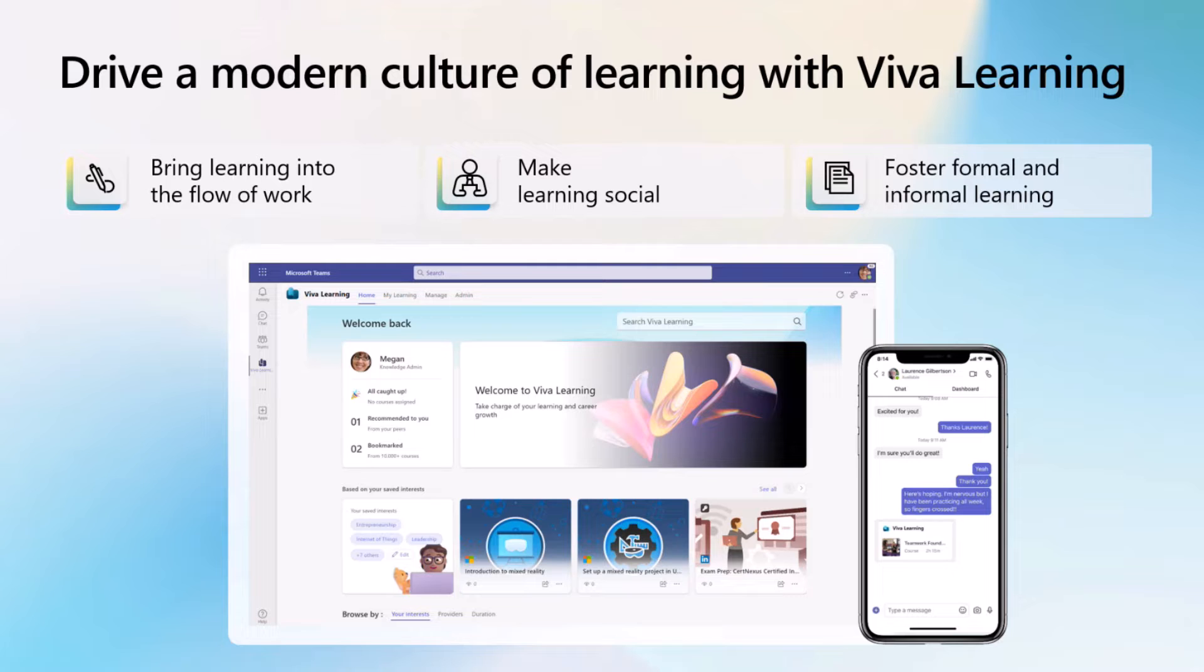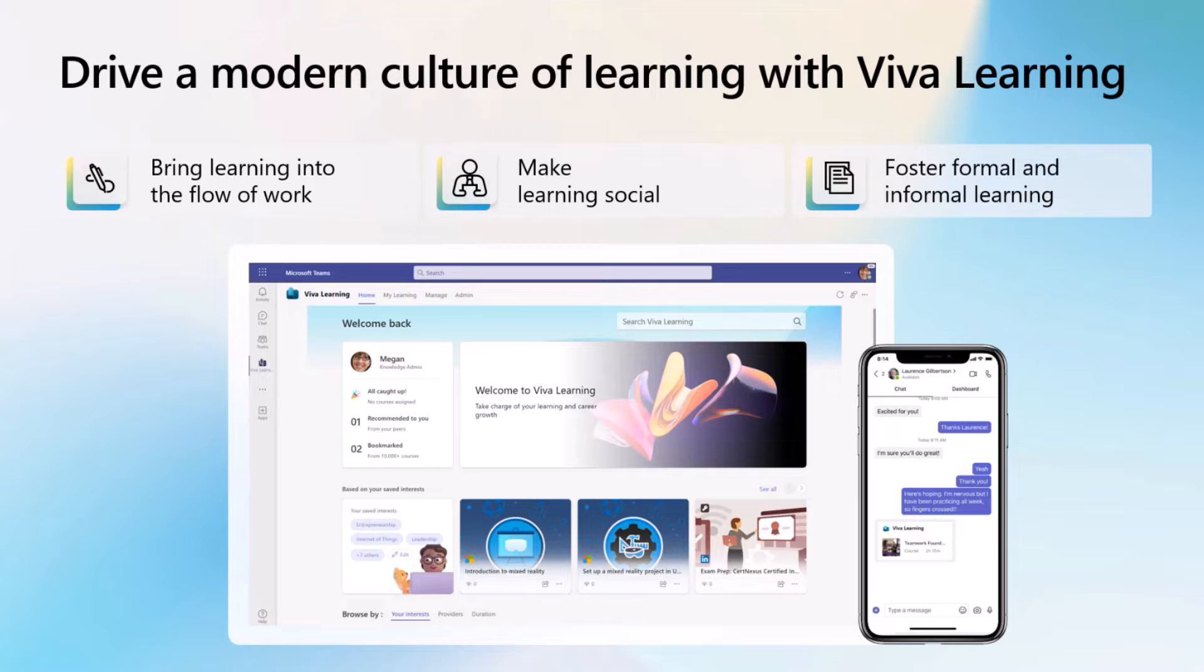So Viva Learning brings structured features, it brings capabilities, it brings integrations with formal learning to kind of supercharge the learning activities that are natively occurring in every single Teams environment. So with learning being some sort of an extension of the productivity platform, rather than a separate entity, how it used to be, it's easier for us, for employees to prioritize our growth and our development using the app.